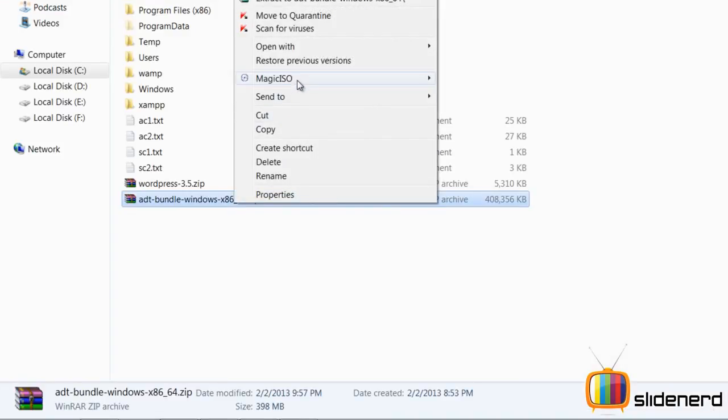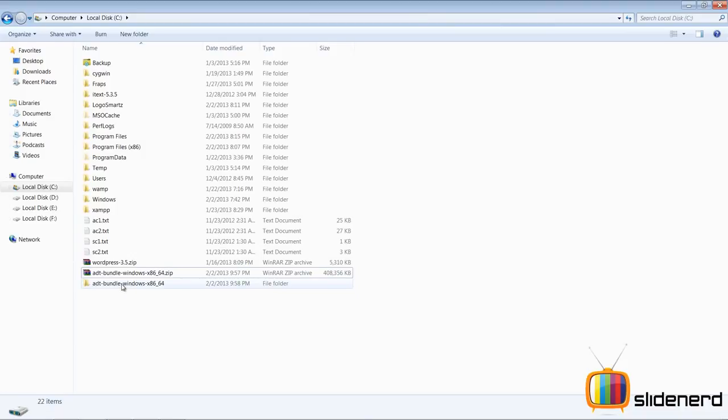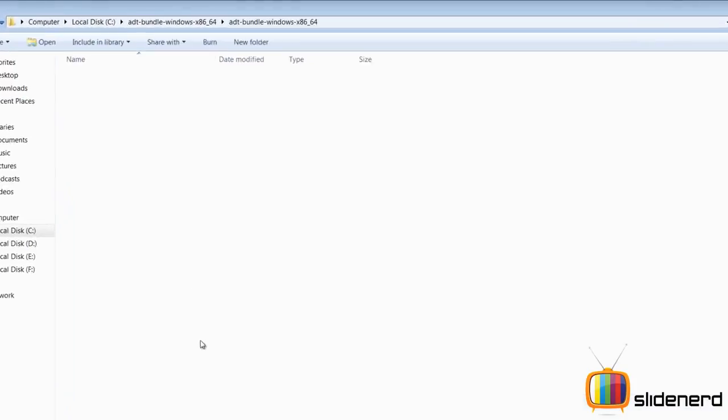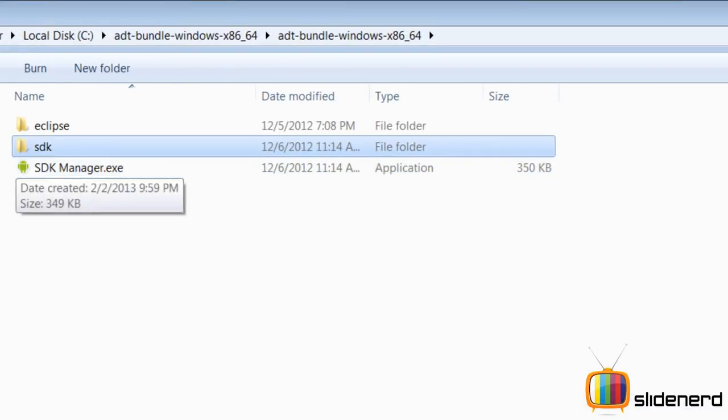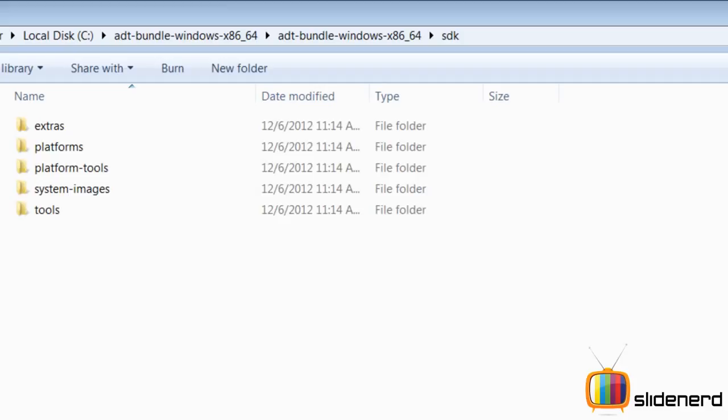And this has everything, my Eclipse, Android devices, platforms, everything. So let's go ahead, extract the folder, I'll delete the original zip file, go inside, as you guys can see there's Eclipse and there's the SDK manager.